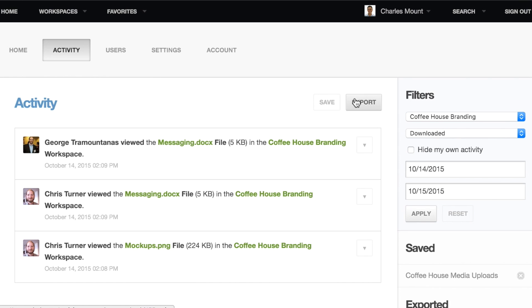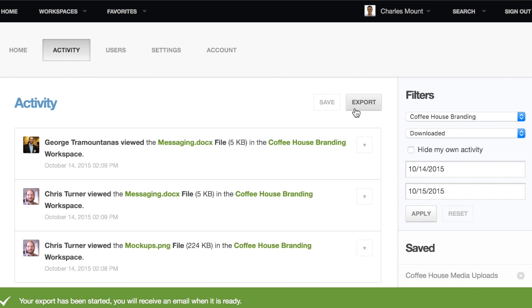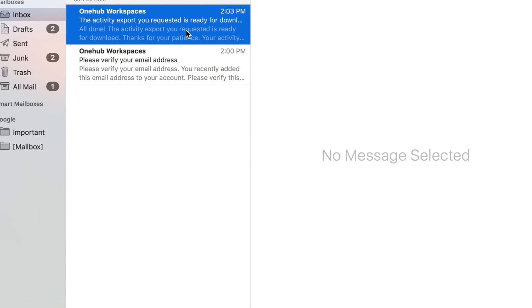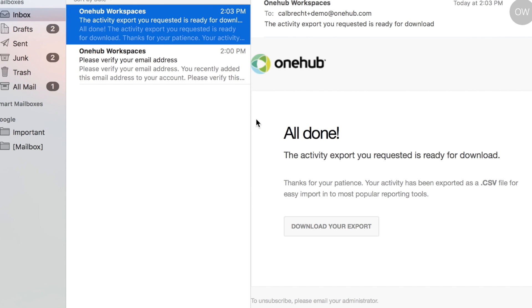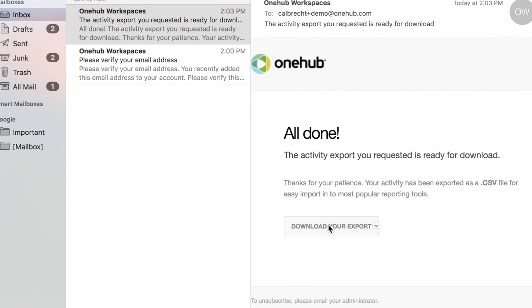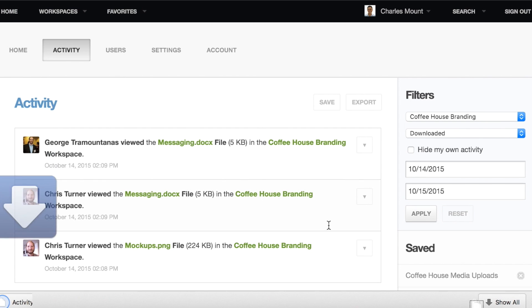To export, click Export. A message will pop up telling you that an email with the exported file will be sent to you. Open the email when you receive it and click Download your export. A file will immediately start downloading.